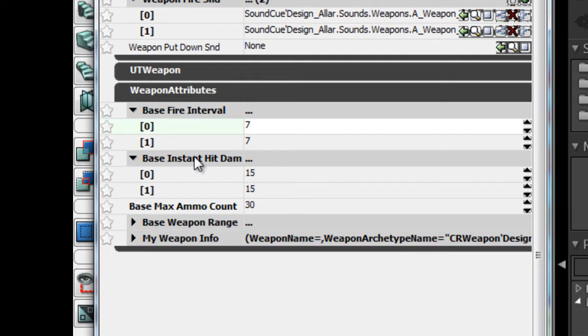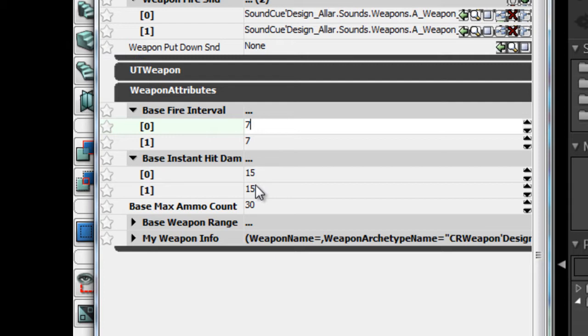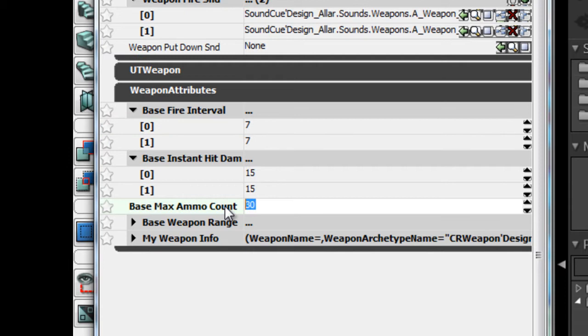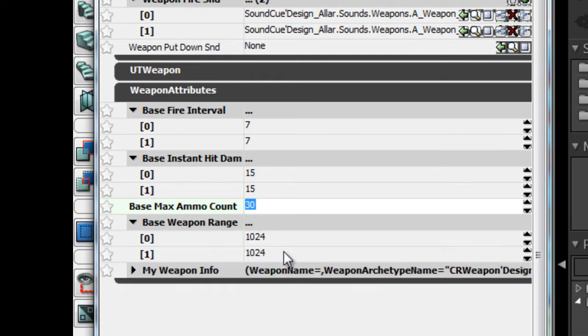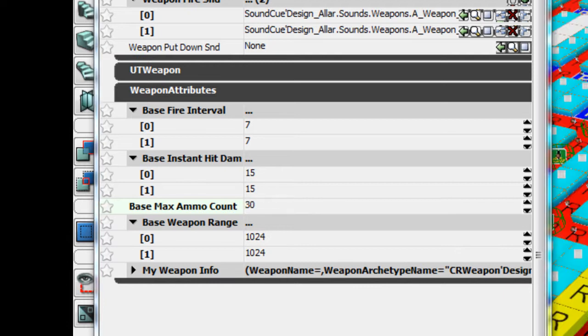We have base instant damage. This is the base damage that your weapon will do if your weapon doesn't have any upgradeable stats. Base max ammo count is how many bullets you can hold in your clip. There's no reload functionality or clip functionality designed yet, but that's really easy to implement. Base weapon range, for my level I made in day one, each tile is about 256 units wide, so I made the base range of this weapon four tiles wide.